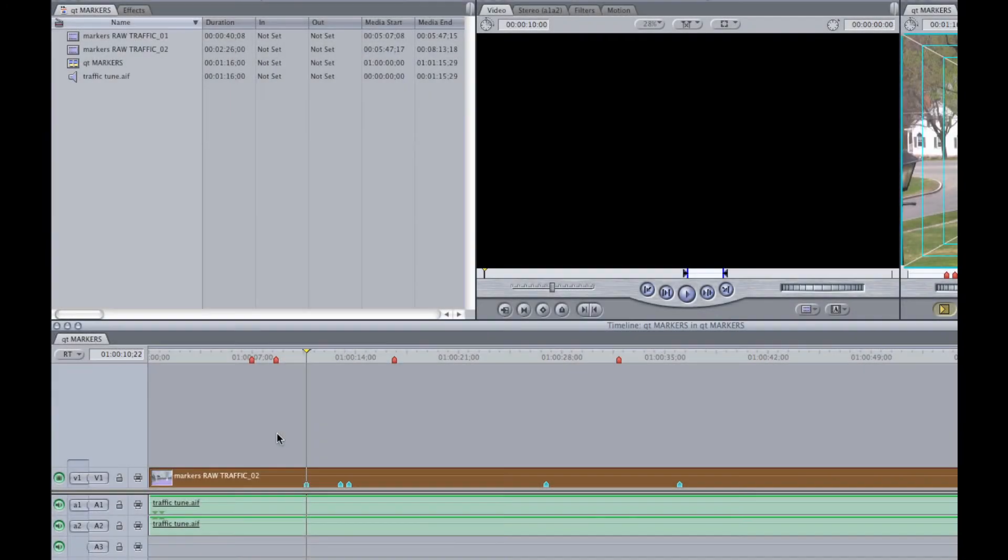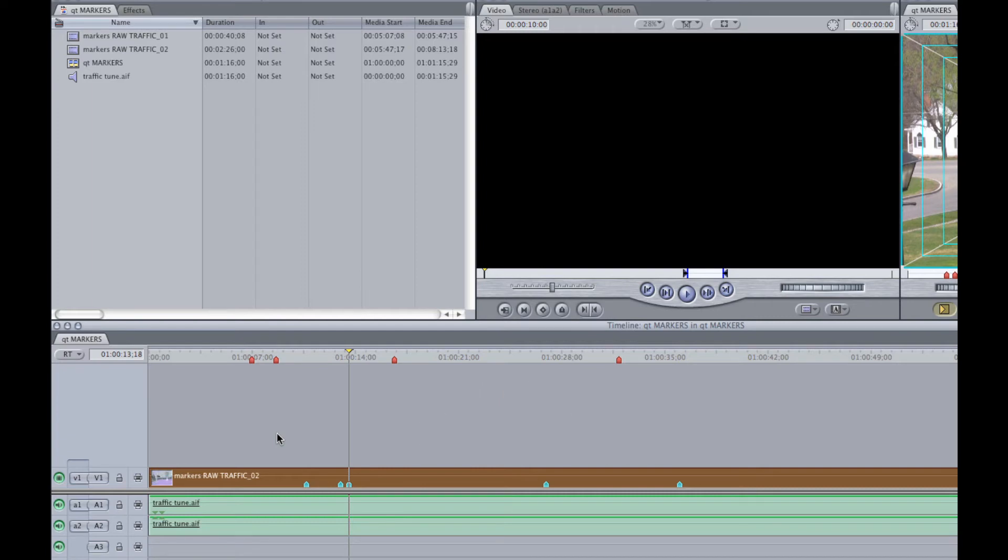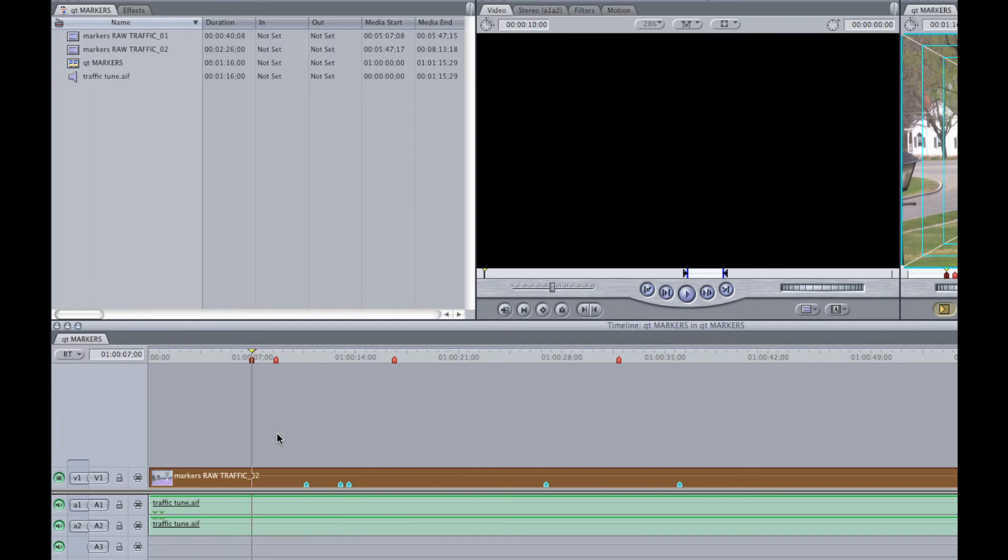To navigate between the markers, use Shift M to move to the next marker, or Option M to go to the previous marker.